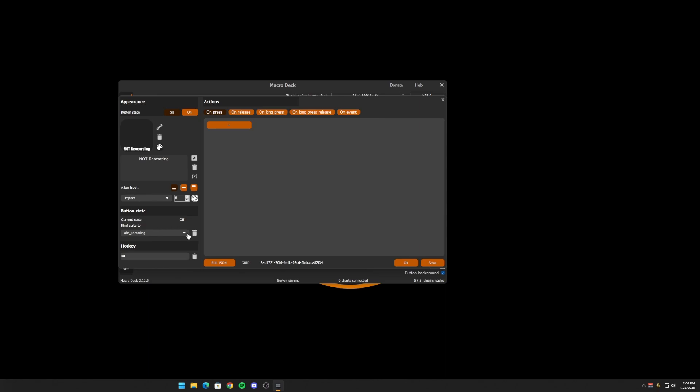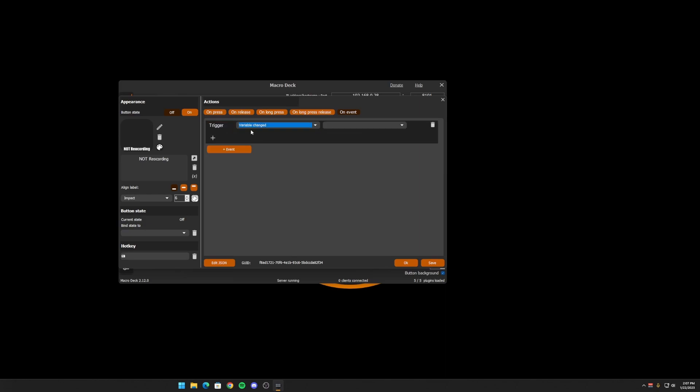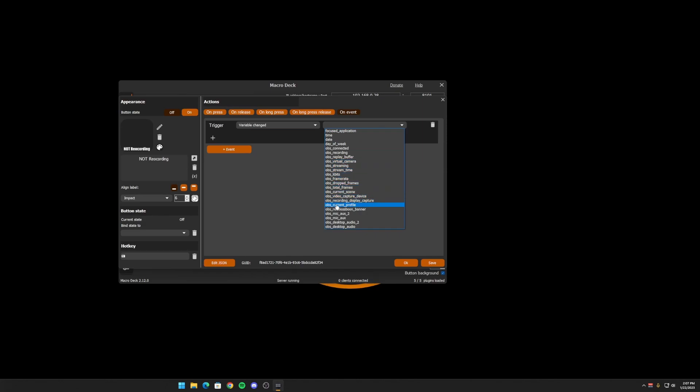Okay, so let's say that you want this button to be on if a certain scene is active. Current scene gives you the text of the scene, but it's not an on, off, so it won't work here. So we can't use it in the bind state area. But what you can do is on event, if you use the on event and create one.